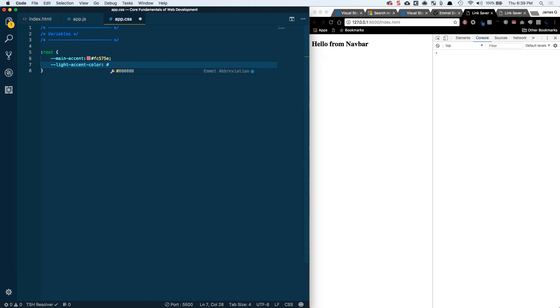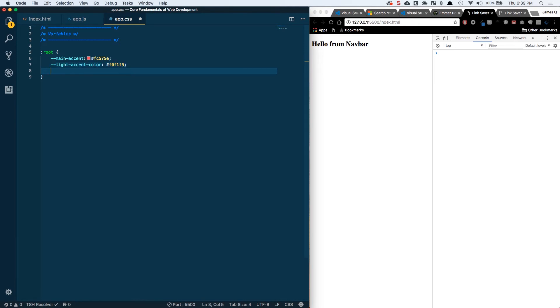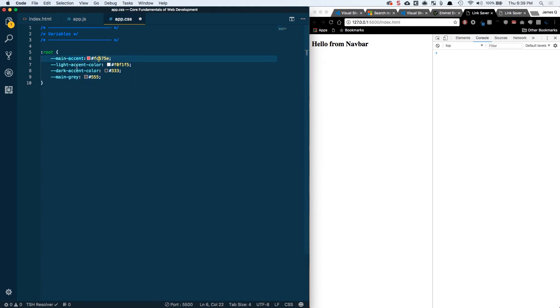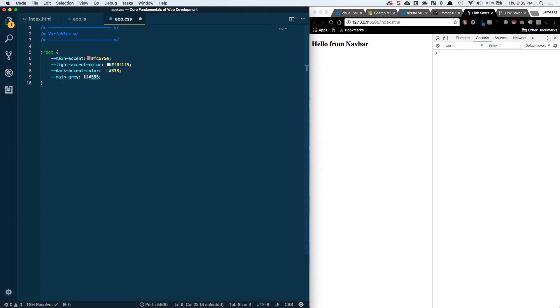So this one's going to be F1, F1, F5. And I'm going to fast forward through this so you guys don't have to wait and watch me struggle to type. All right, so we've got all four of our variables. We've got our main accent, which is a reddish salmon kind of color, a light accent color, which is basically a white but a little bit off, our dark accent color, a darker gray, and the main gray is going to be a little bit lighter gray. Cool. So we've got those variables and I'll talk a little bit about why they're so important here in a second.